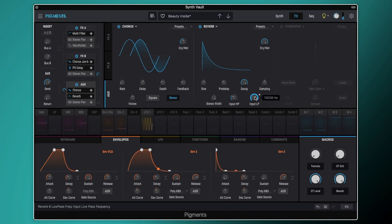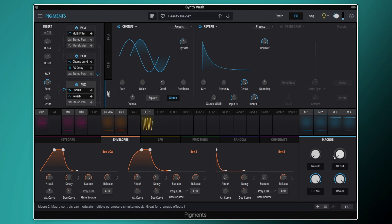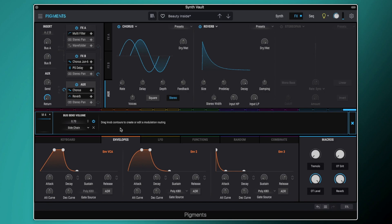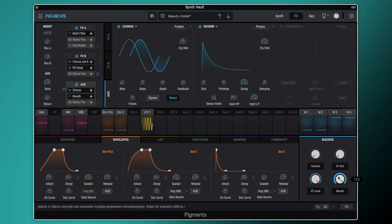And then for kind of ease of control as well, I set the reverb to be controlled by this macro here. So macro 4 is essentially controlling our return here. So if you wanted to get rid of that reverb nice and easily, just turn off that macro.